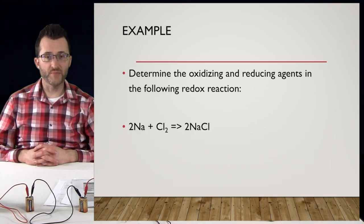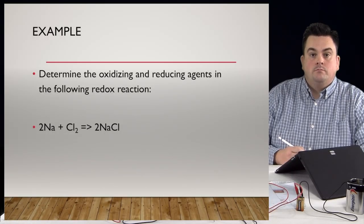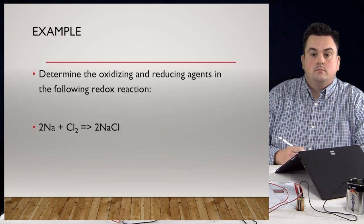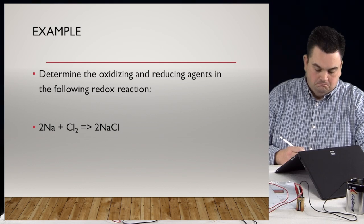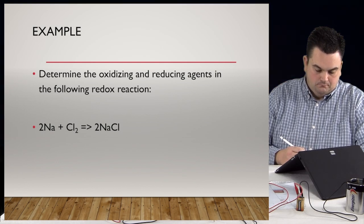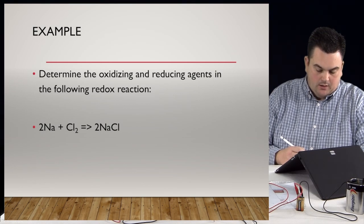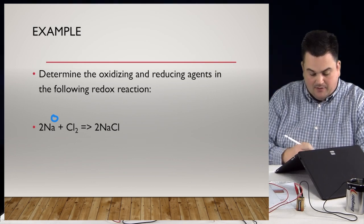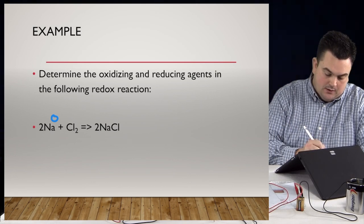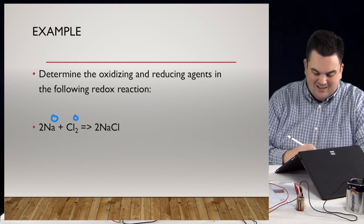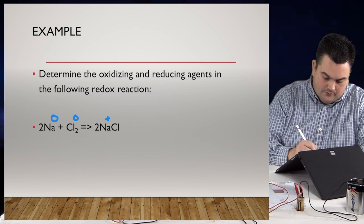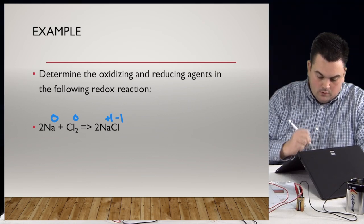We're going to do an example: determine the oxidizing and reducing agents in the following redox reaction. We treat this like any redox reaction and find all oxidation numbers first. Na is an element, so that's zero. Cl2 is also an element, so that's zero. And NaCl — that's plus one for Na and minus one for Cl, like it's been since forever.